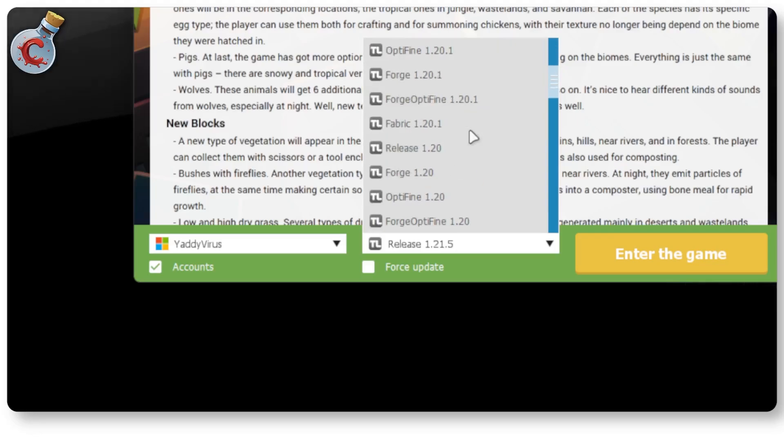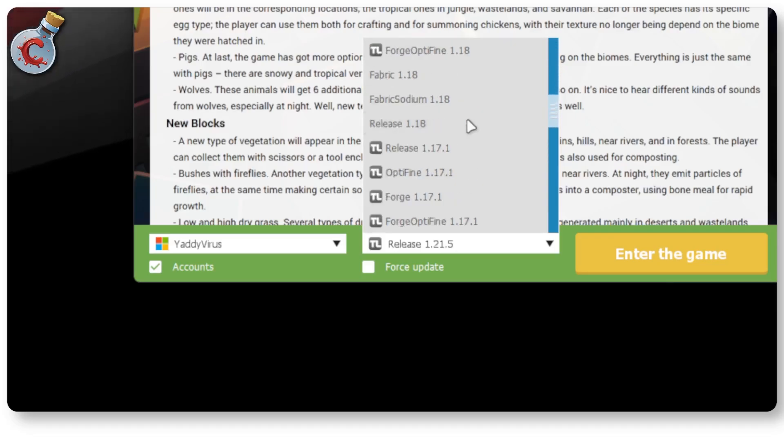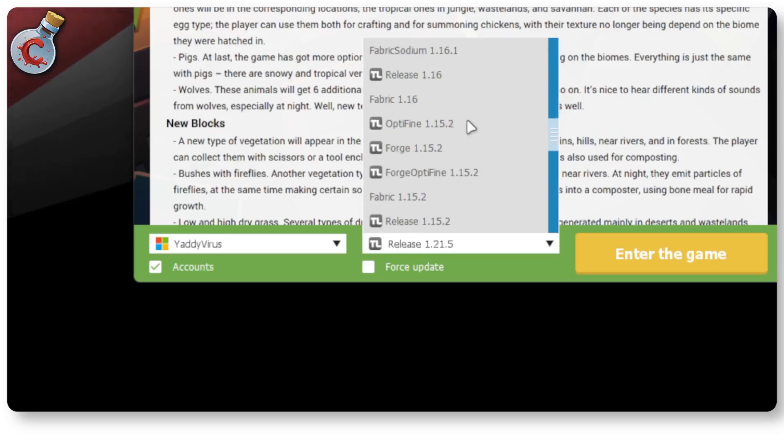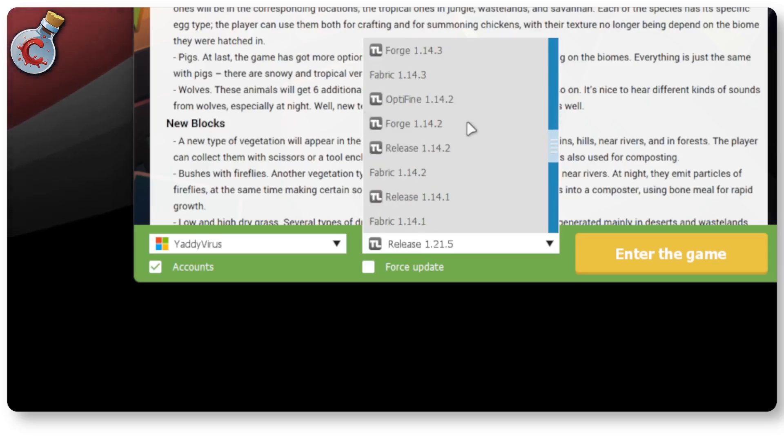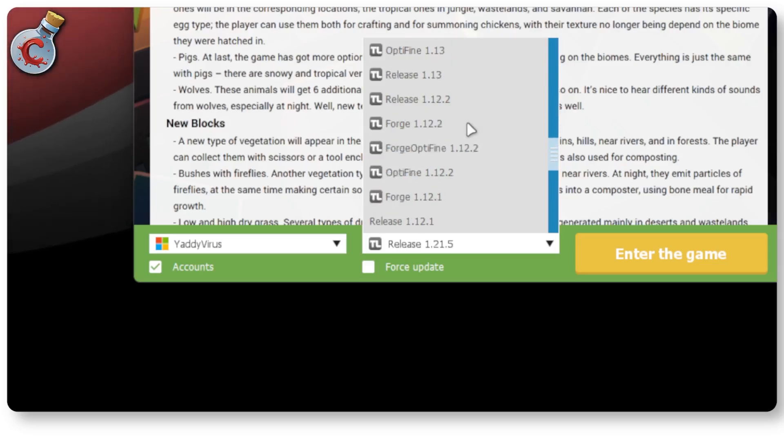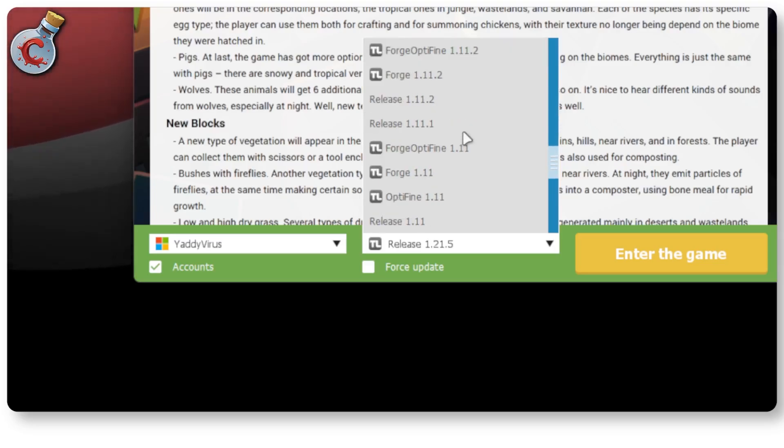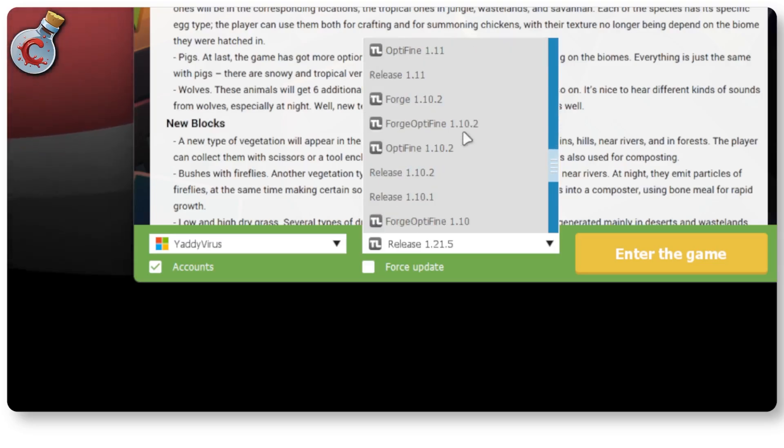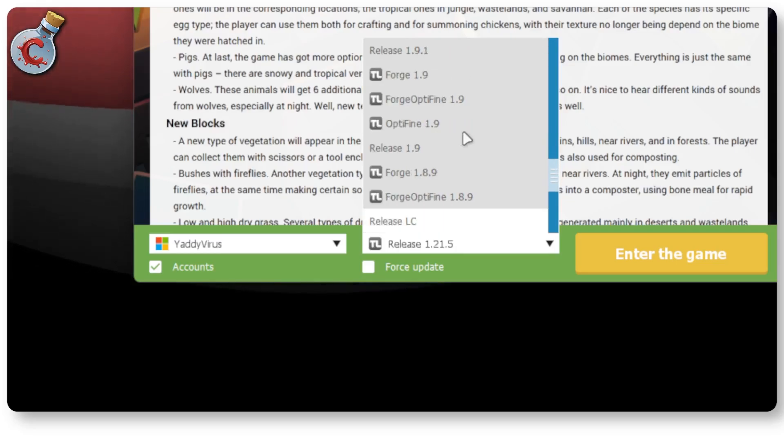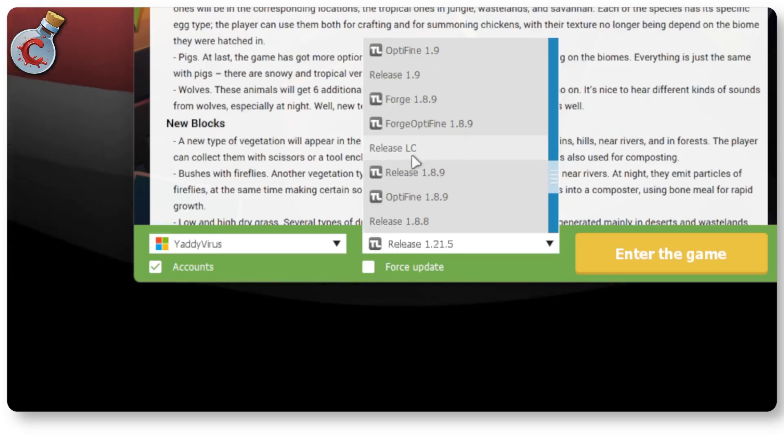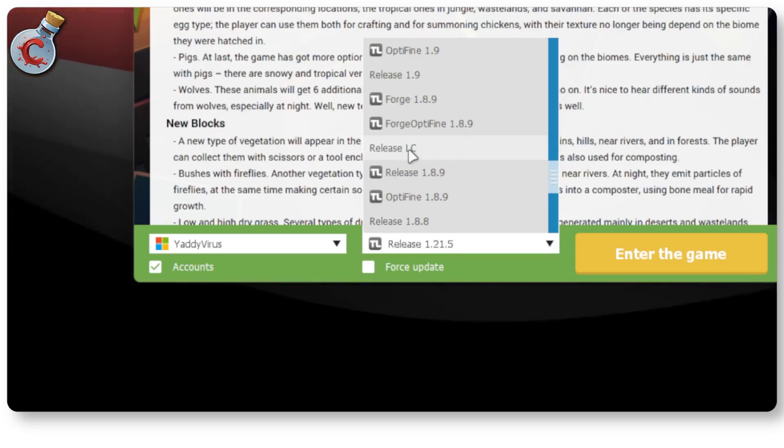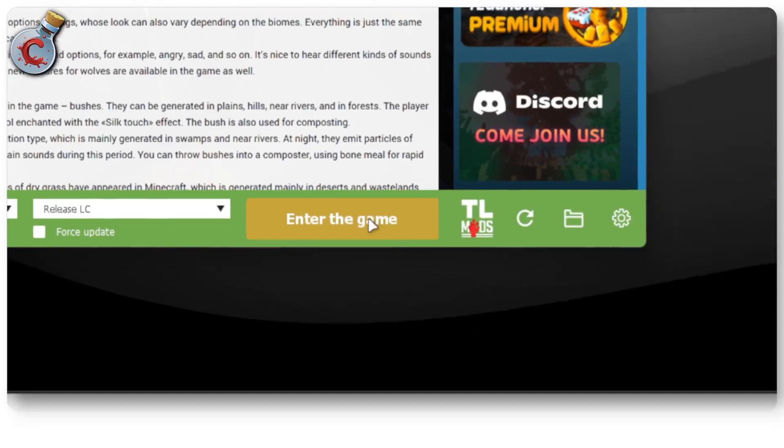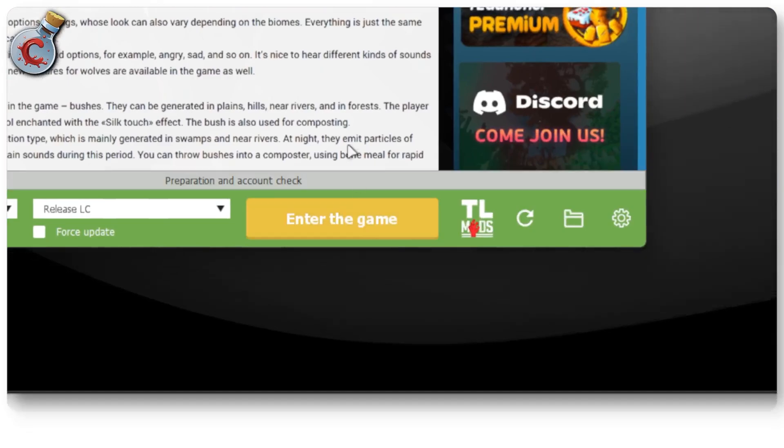You may have to scroll down quite a bit before you find it. So just be patient and keep scrolling until you see the LC release show up. Here it is. So select release LC and then click on enter the game.